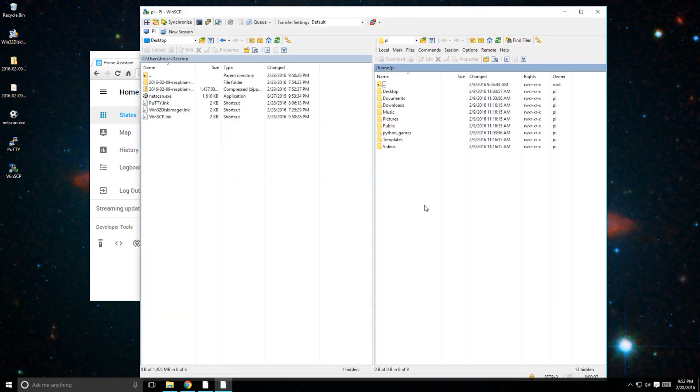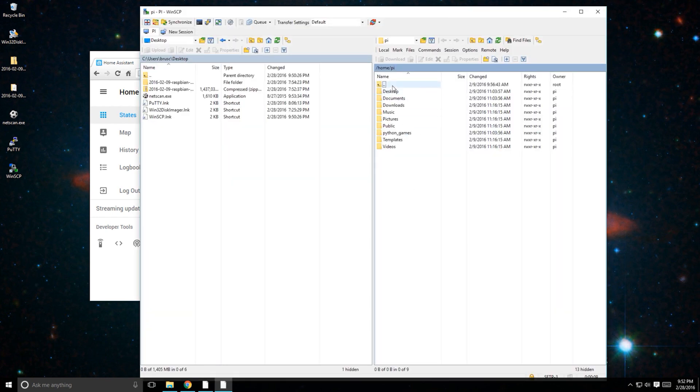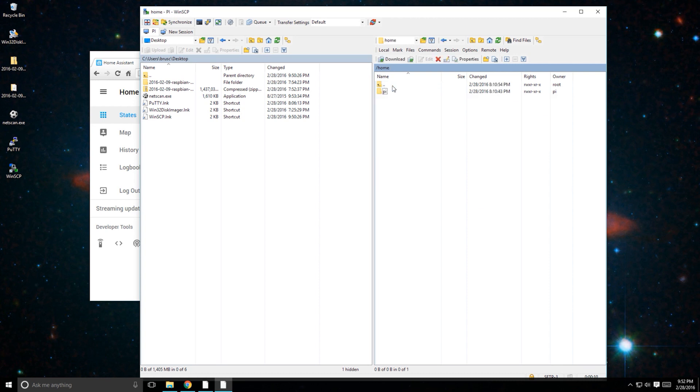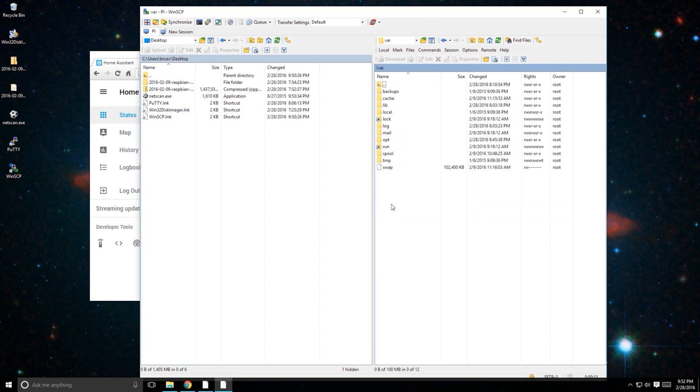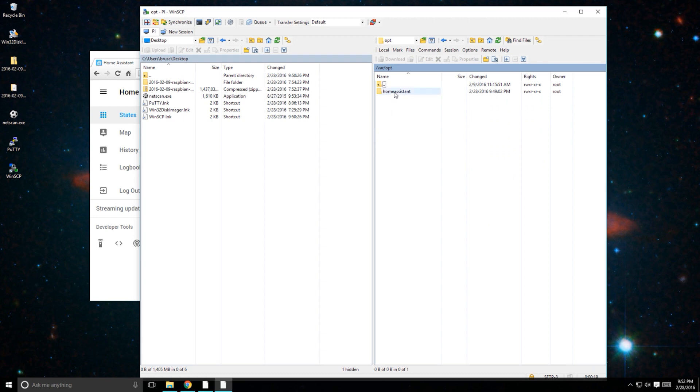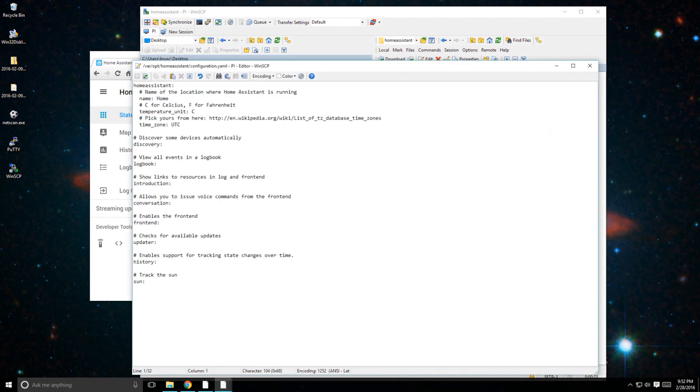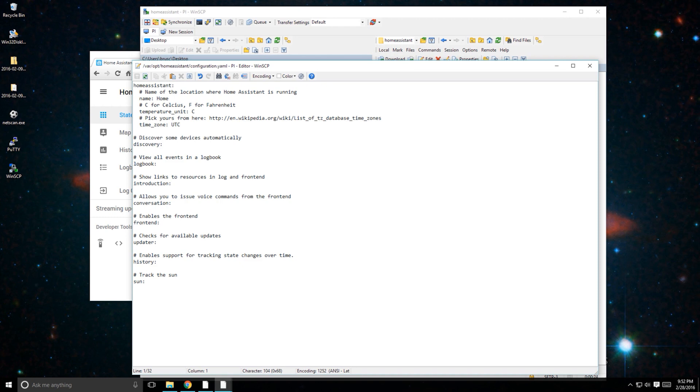To get to the configuration file for Home Assistant, click the up arrow to go to the root directory of the drive. Click on var and then opt and then the Home Assistant folder.